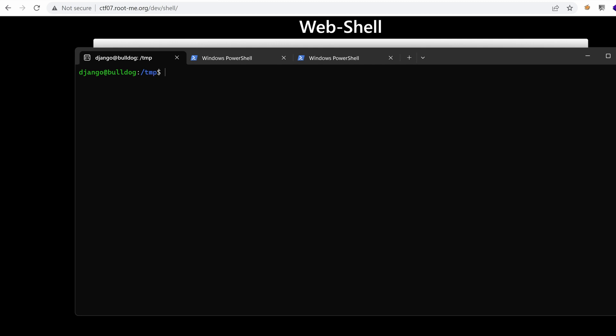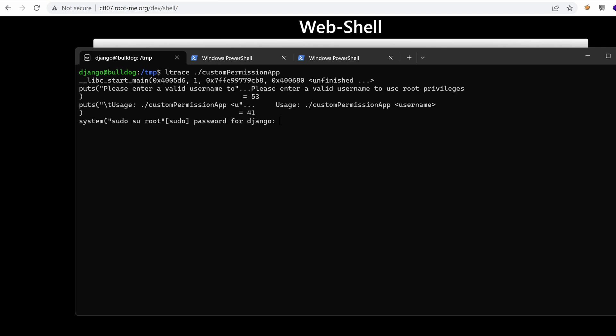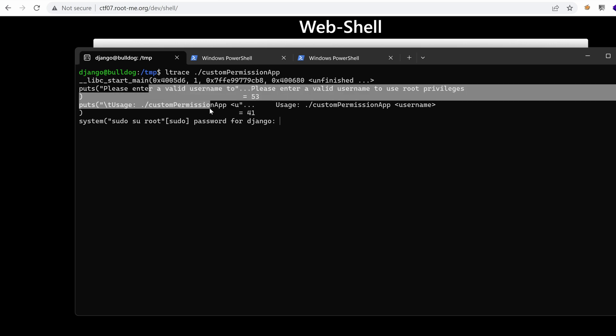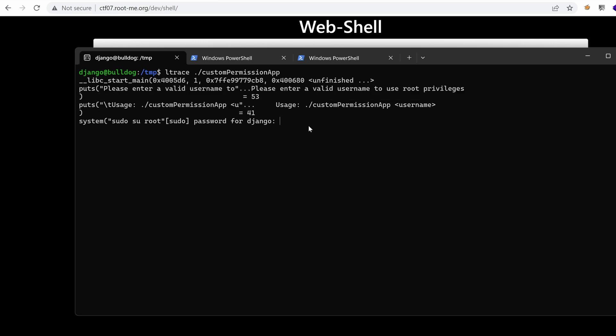I'm going to use ltrace to trace the library calls when we run that script. So as you can see, it's using puts from libc and it's printing those messages that we see on the screen. And it's asking for the password of Django because it's running the system command sudo su root.